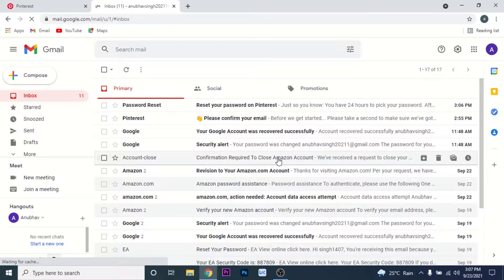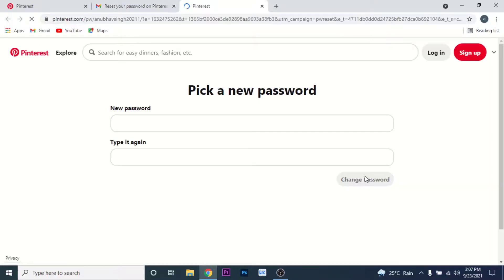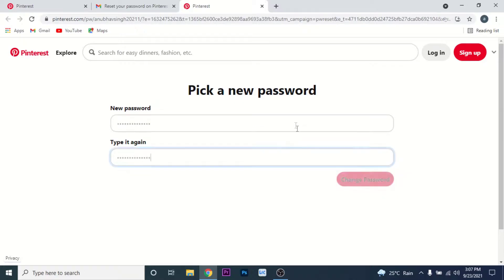Open that email and you'll see an option labeled 'Reset password.' Click on that option. Once you click it, you'll land on an interface like this, where you'll have the option to create a new password for the Pinterest account you want to recover. Go ahead and create a new password.